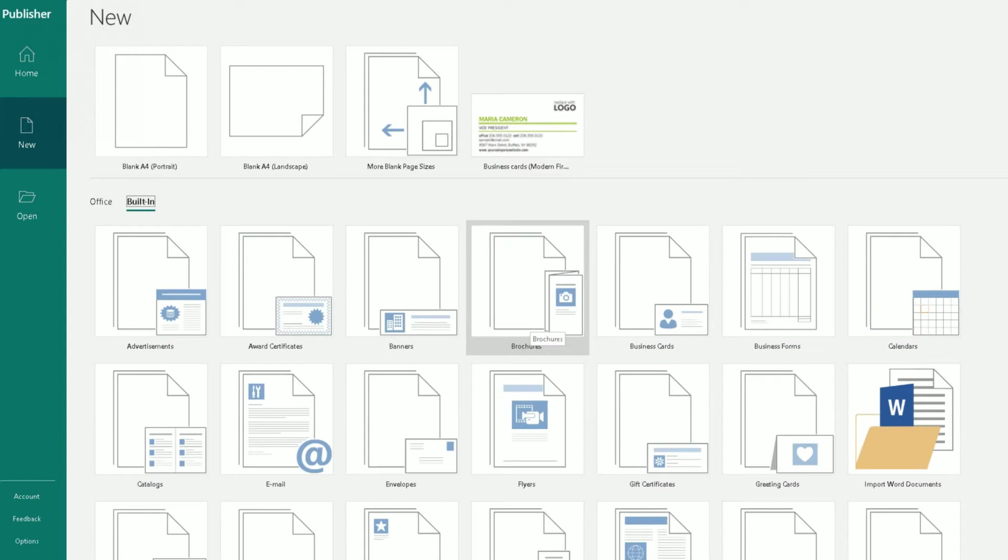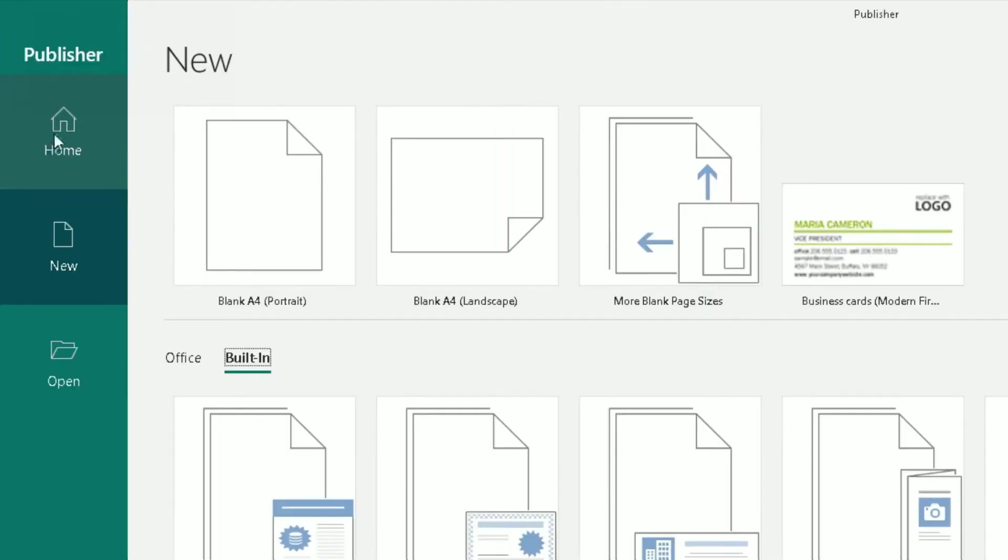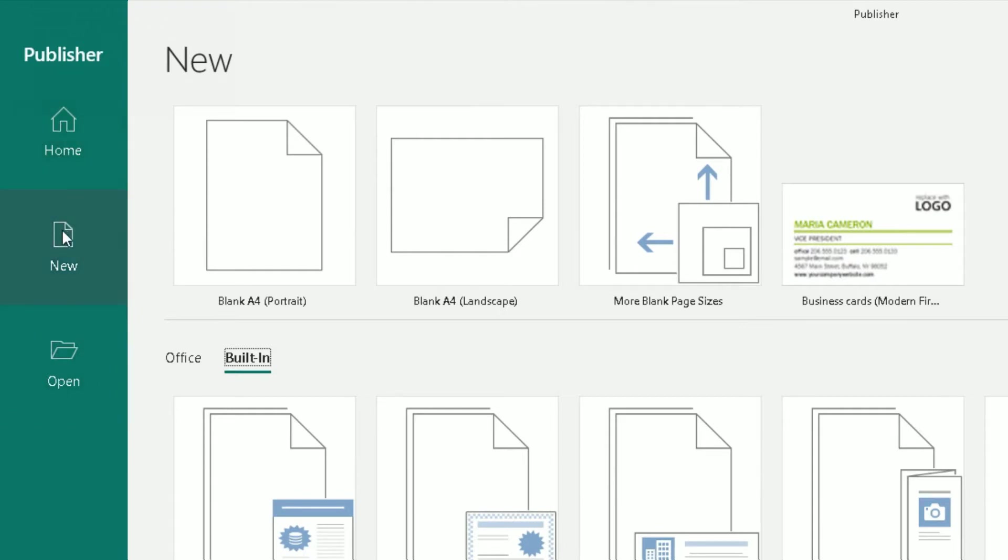So let's continue. I have Microsoft Publisher 365 in front of me, opened up. So I've gone on the left side here—these three options are Home, New, and Open. And what I want to do is go to New because I want to create a new document from a template which is already in Publisher. Once I click on New, it will bring up this screen here.